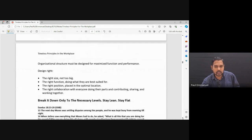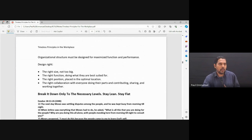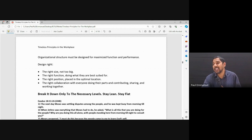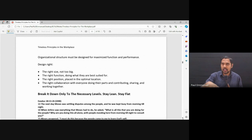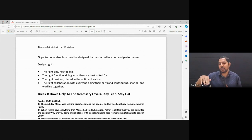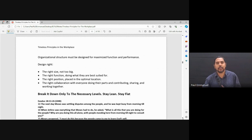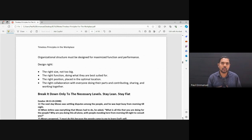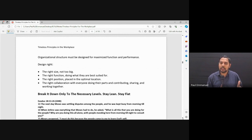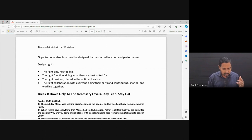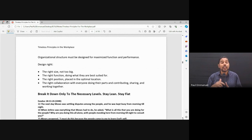Organizational structure must be designed for maximized function and performance. Now, the structure is not just given for a show. Oh, we have this structure in place. No. The reason for the structure is maximized function, maximized performance. And when you look at ministry also, we want to see our leadership team maximize our functions, our performance, the way we do things in ministry. At APC, something that we always pursue is excellence. We want to get better in what we're doing.